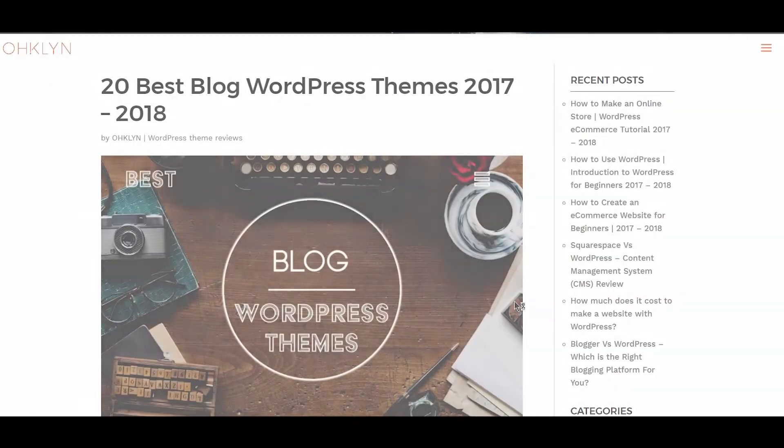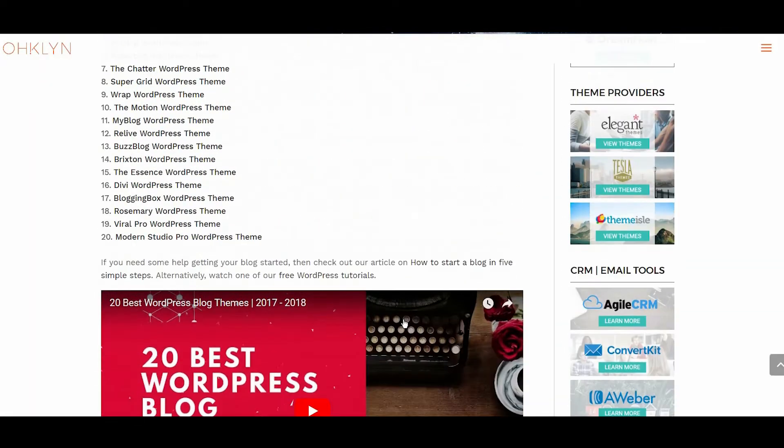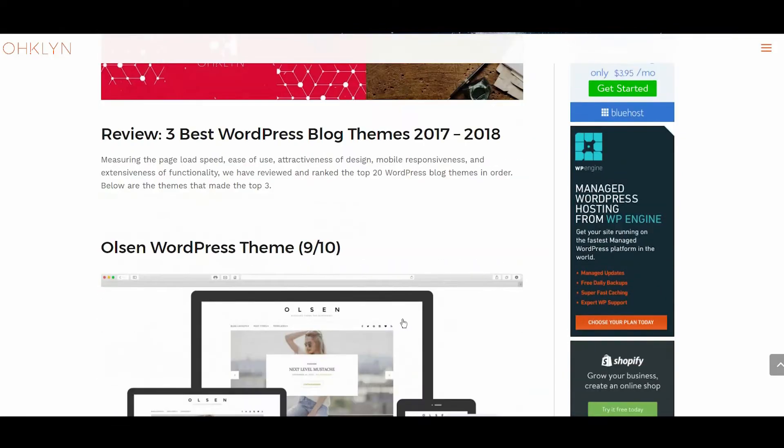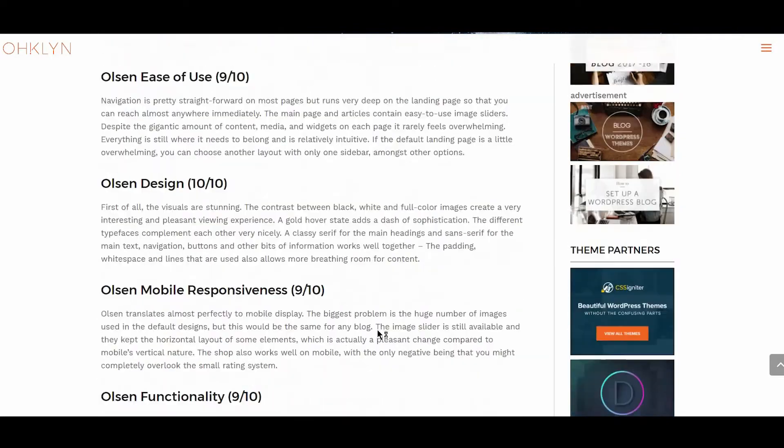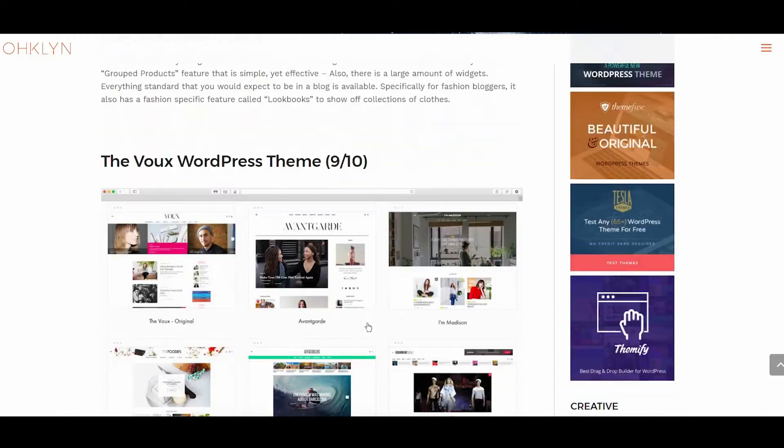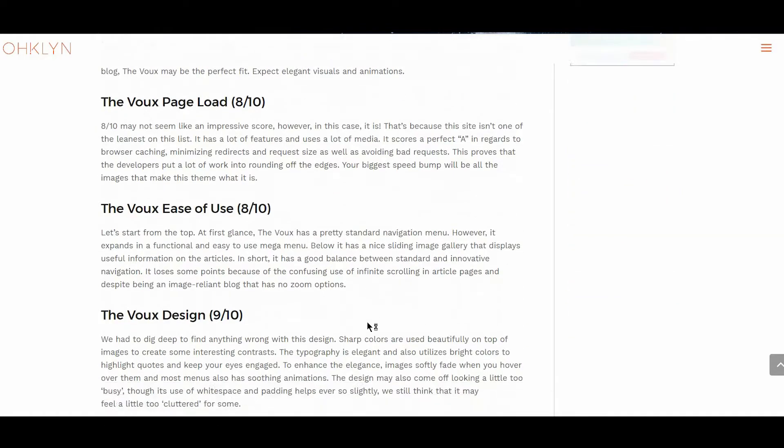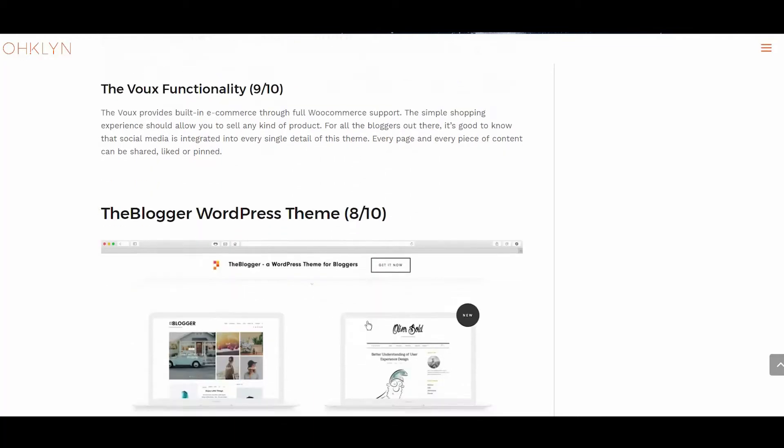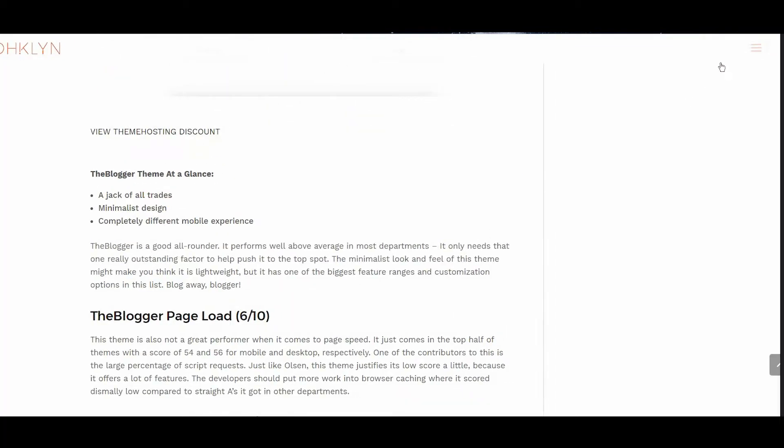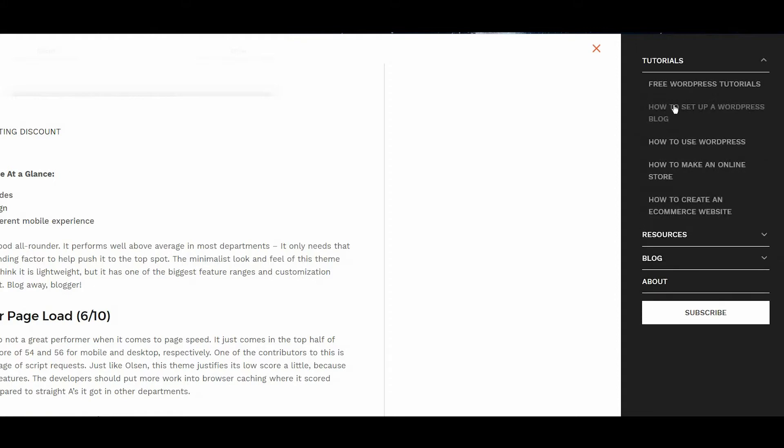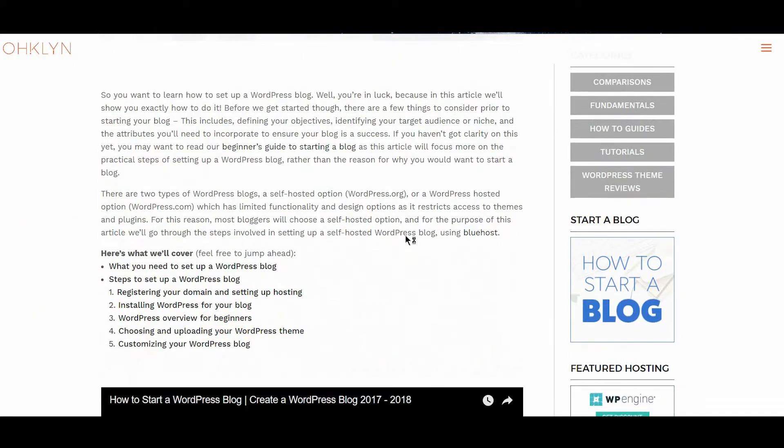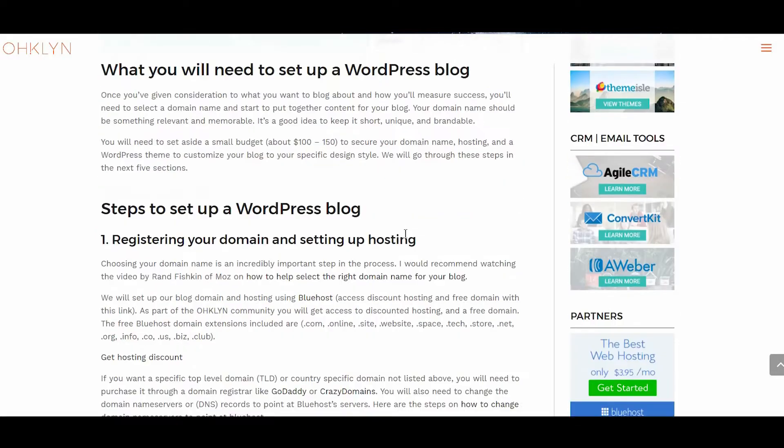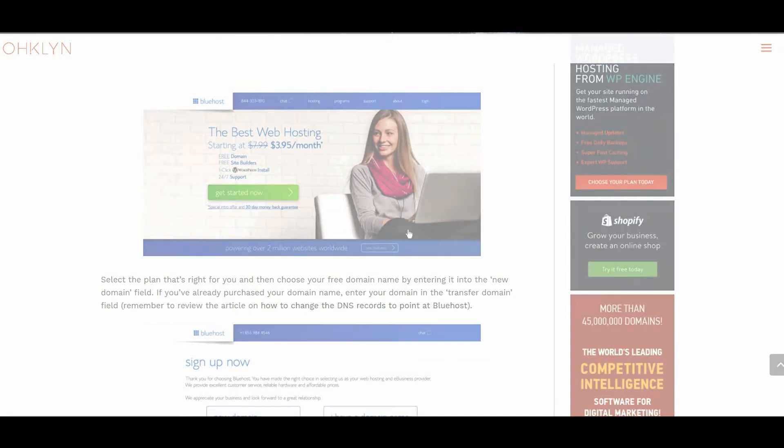Here's a quick look at a few that made the cut. We'll walk through the aspects where the themes scored well, and let you know the areas you should be mindful of. To make life easier, we've created a blog post that you can follow along with on the OHKLYN blog at OHKLYN.com/blog. We'll add a direct link to the article in the description below. There is also a link to our How to Set Up a WordPress blog video, for step by step instructions on how to set up your blog with one of the top featured themes, as well as a link to discount hosting and a free domain with our affiliate partner Bluehost.